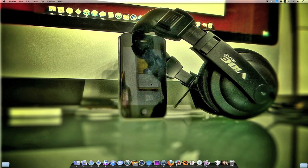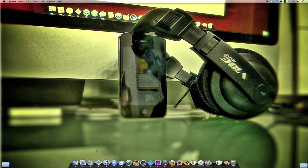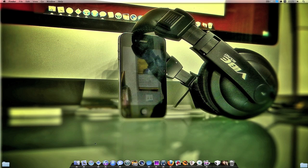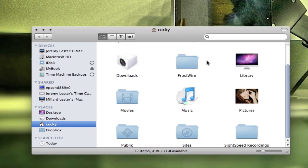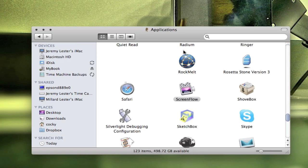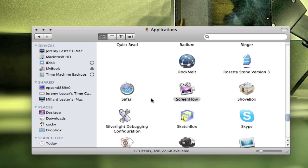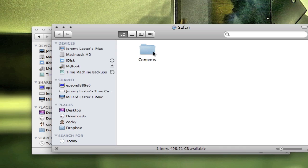Alright, so the first thing we want to do is quit Safari. Then you want to go into Finder and go into your Applications. You want to right-click on Safari and go to Show Package Contents.